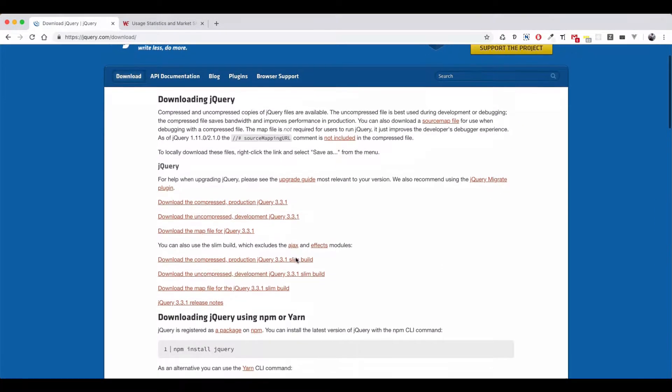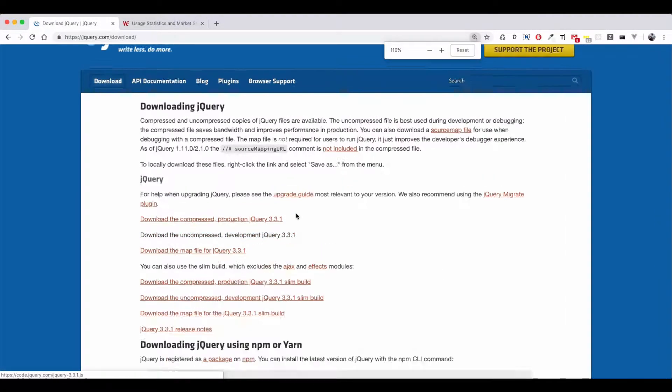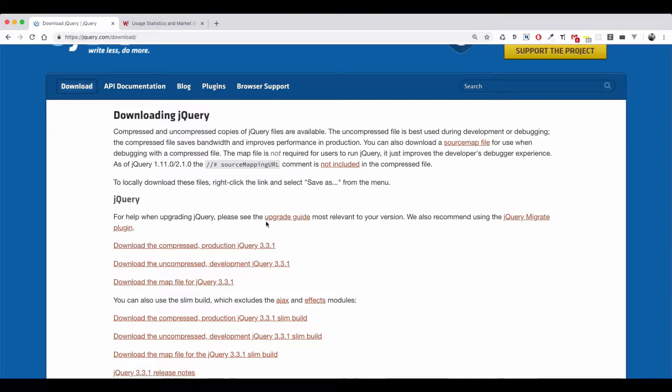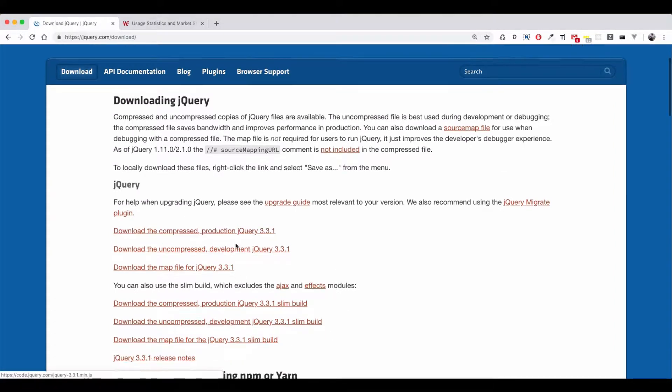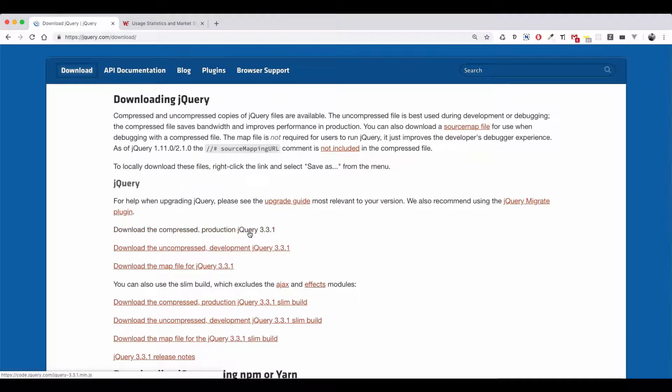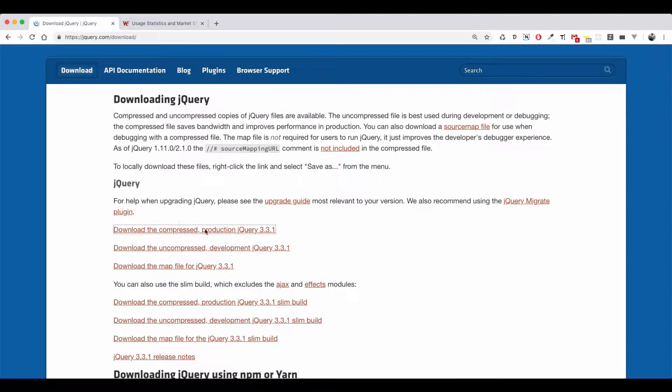If you want to download the package, you can download it. If you want to download the production version, you can download the production version. If you're interested, you have to review what you want and you can download it.